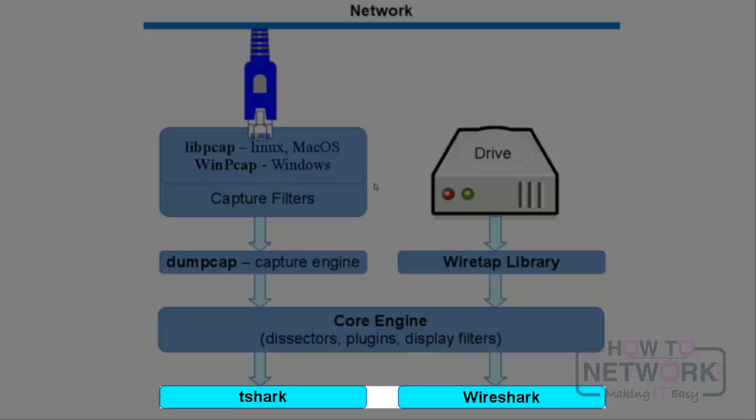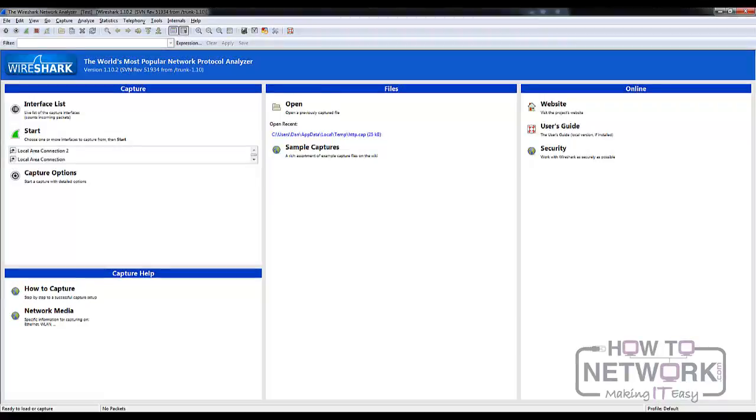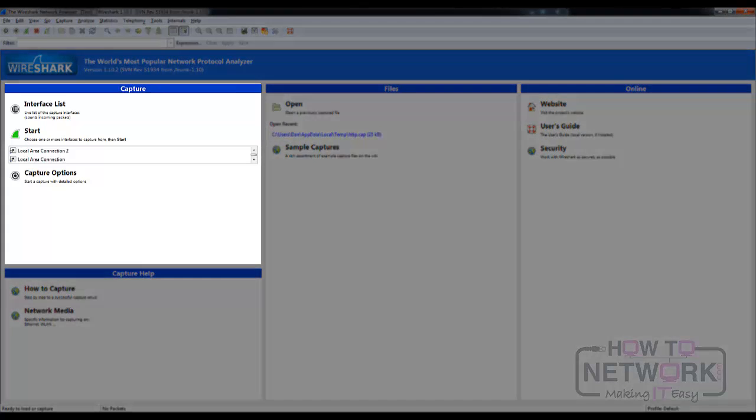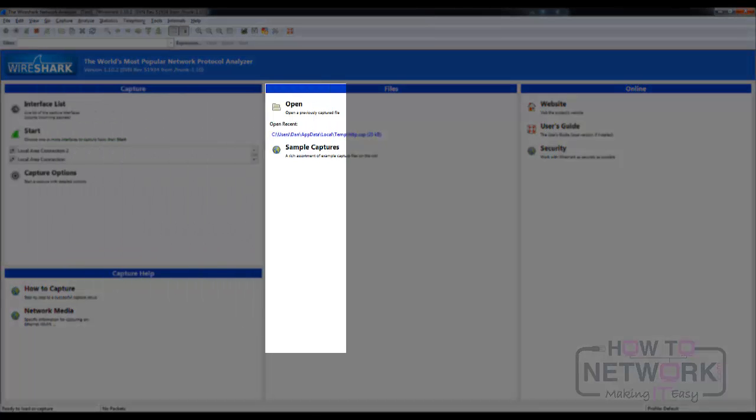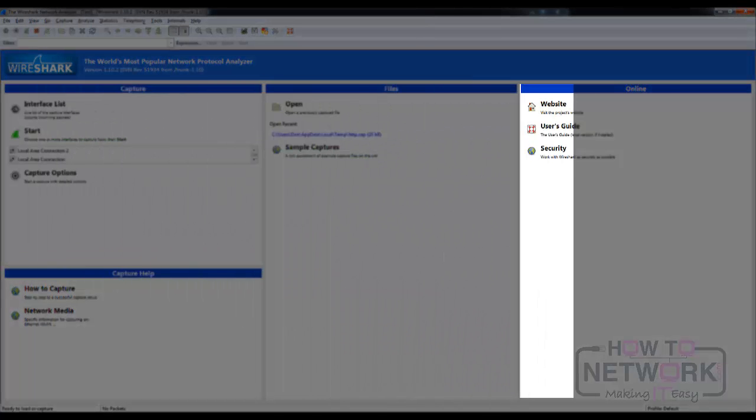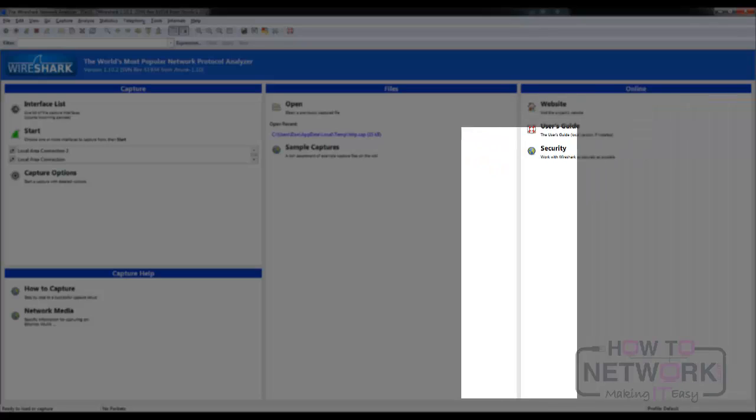Now let's introduce you to the Wireshark interface. The first time you open Wireshark, you'll see the start screen. It consists of four sections: capture, files, online, and capture help.